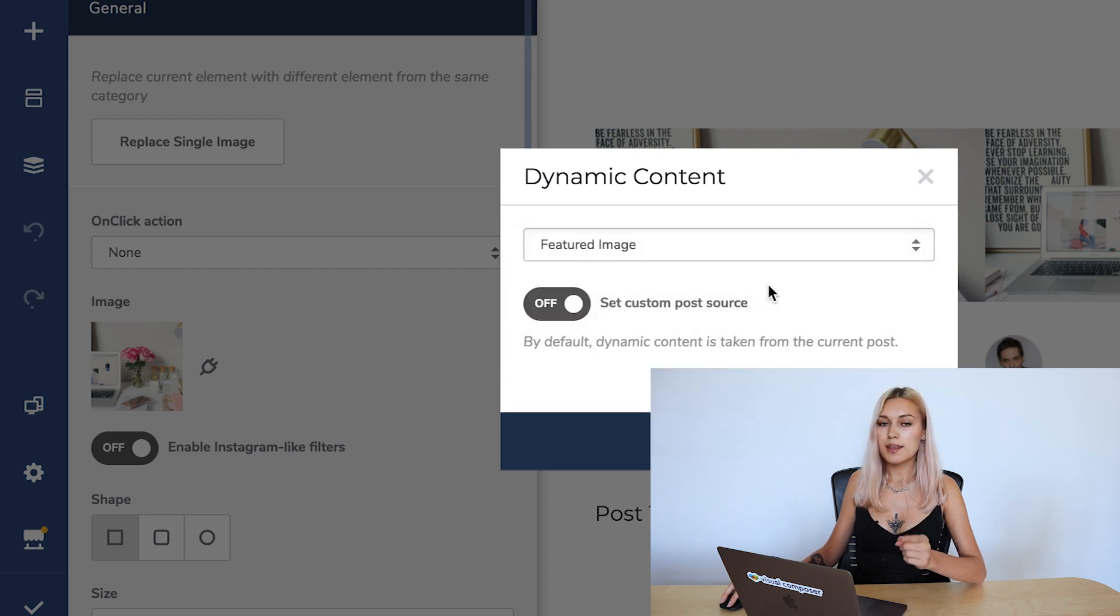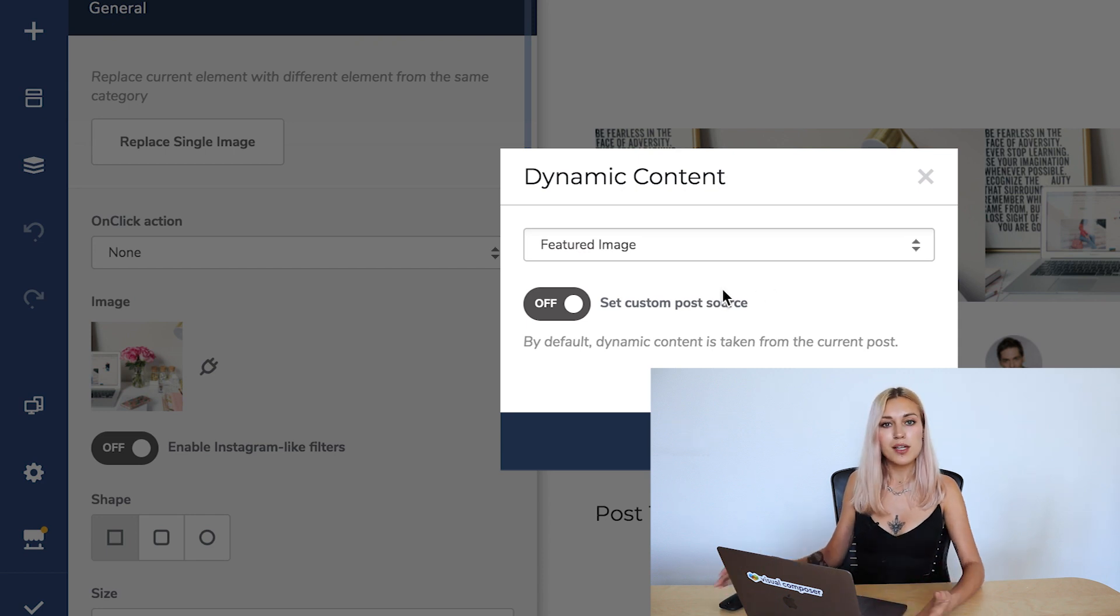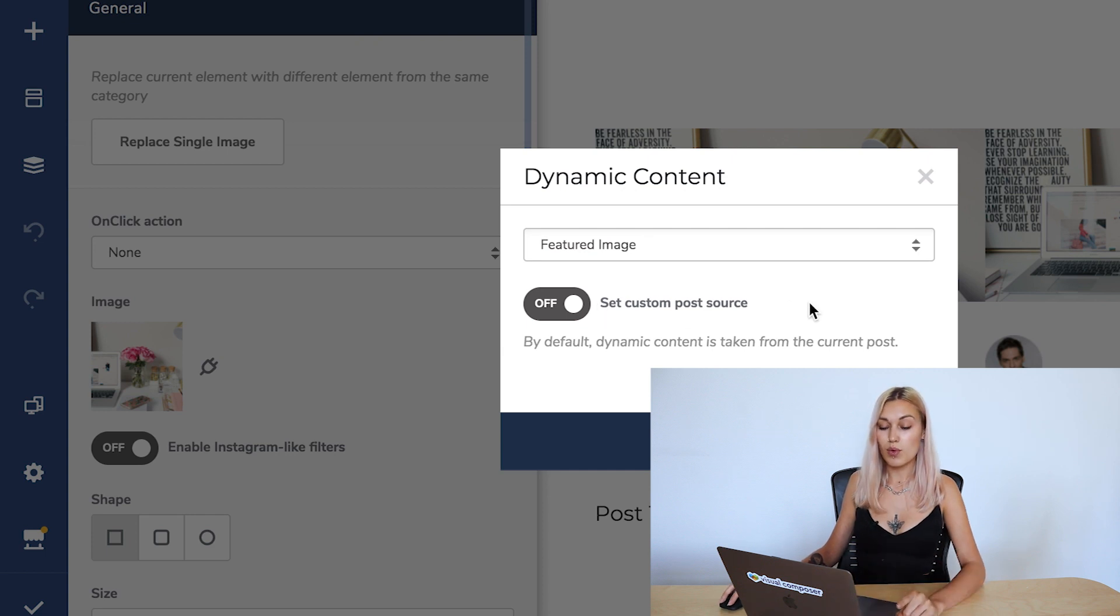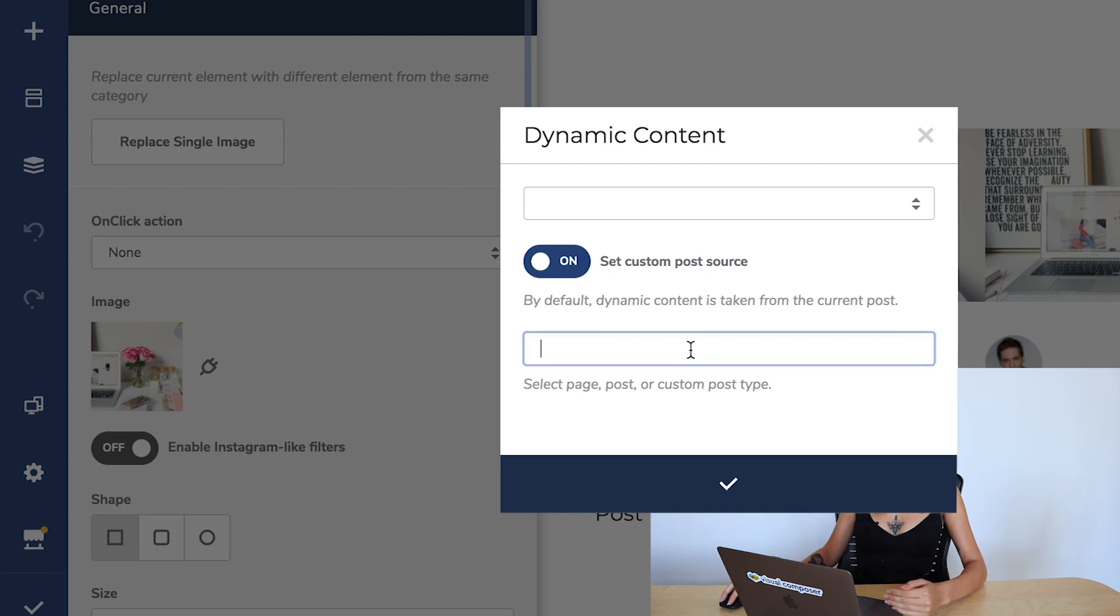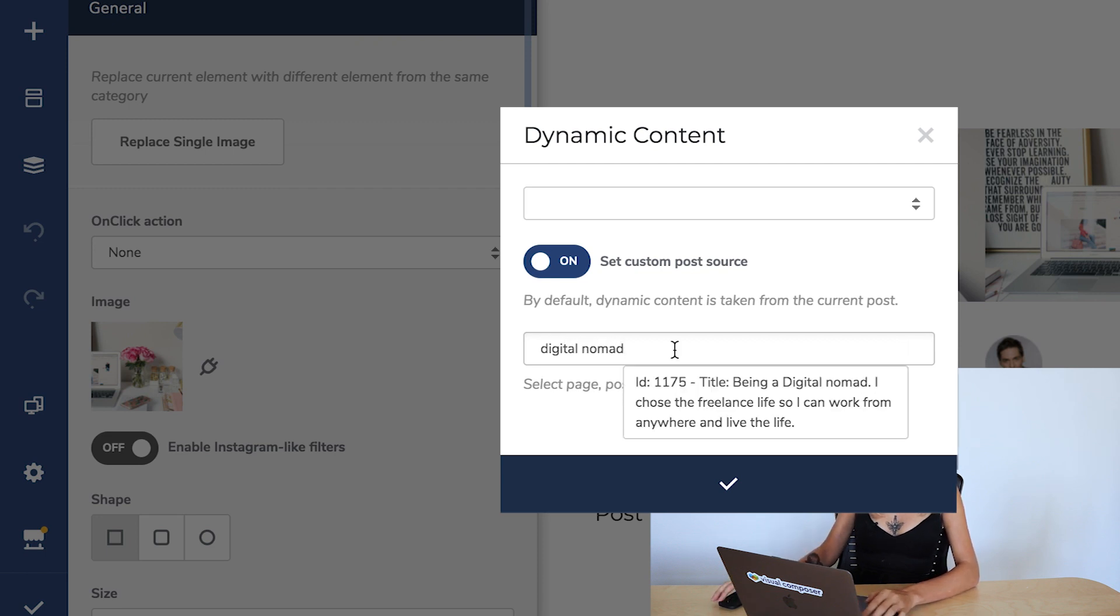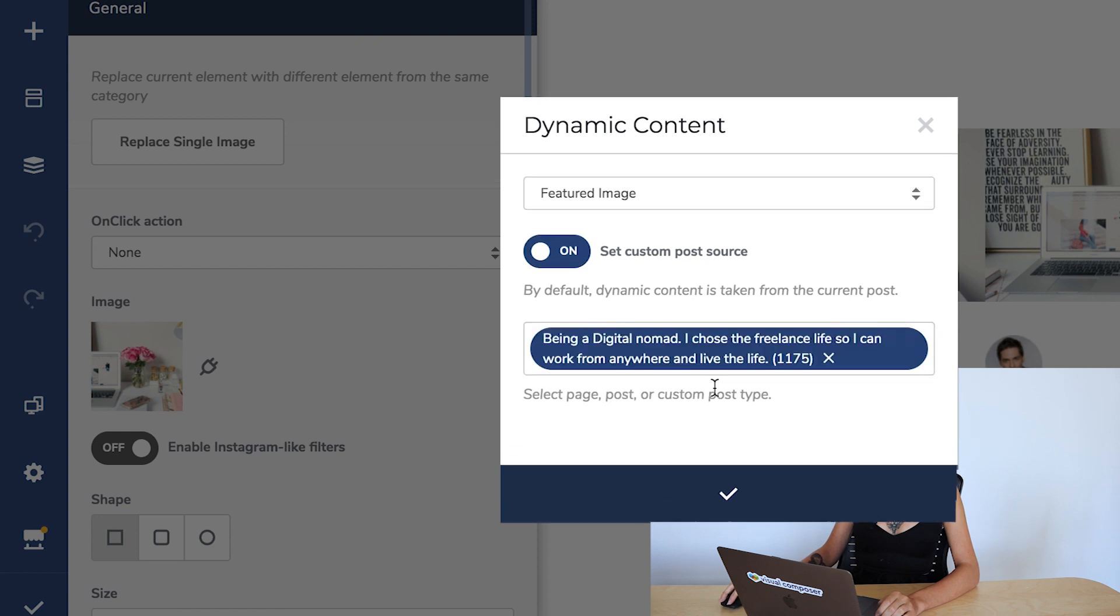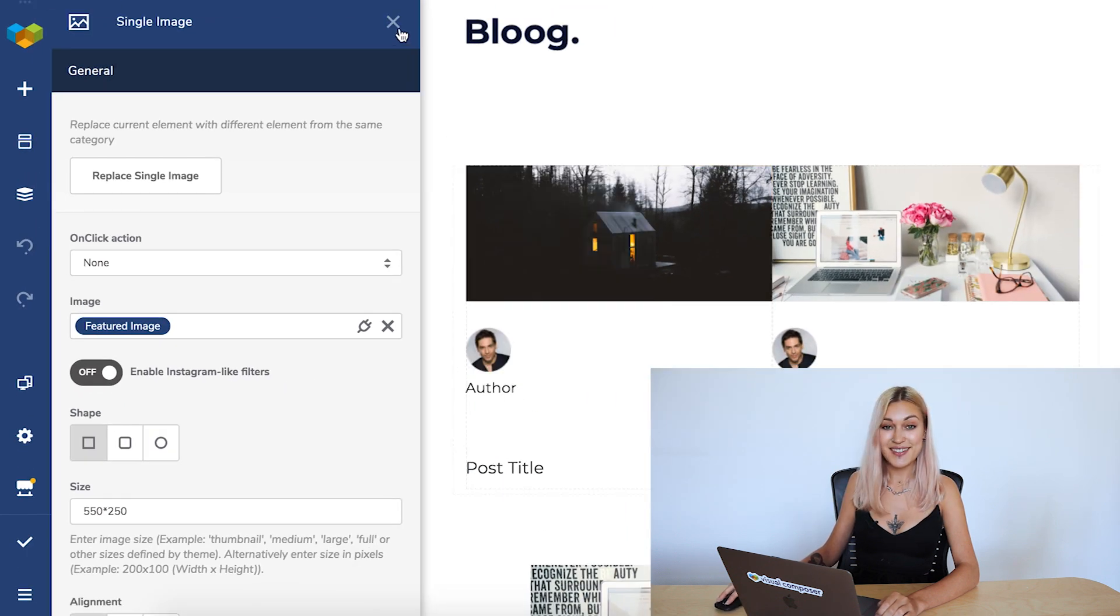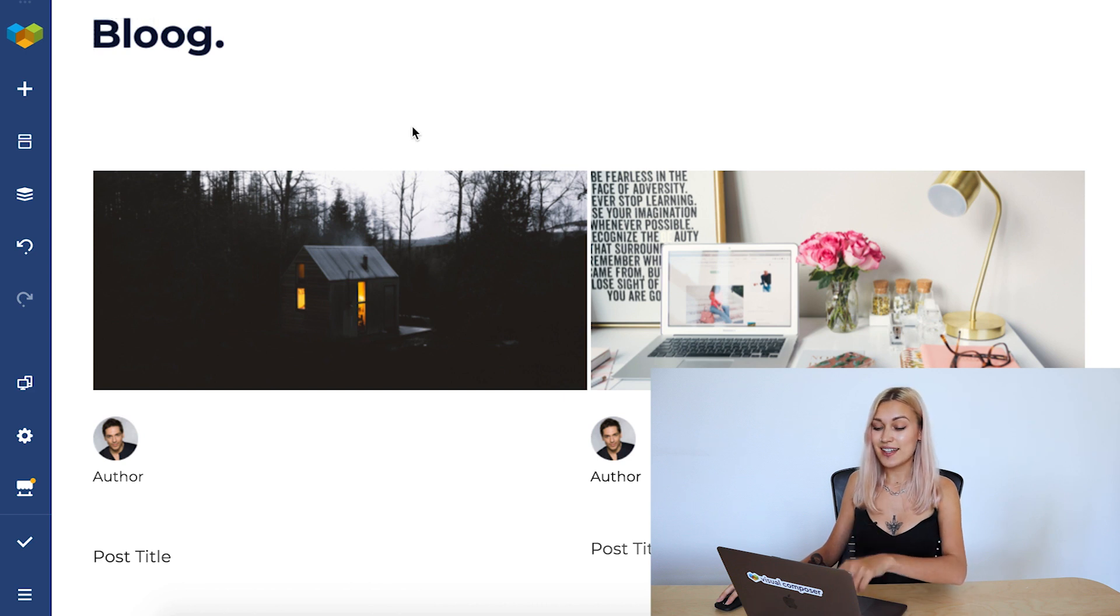But the thing is, by default, it will take information from this current post. But that's not what we want. We want information from the digital nomad post. So what we would do is enable this toggle that allows us to set a custom post. Let's write down digital nomad. Select the post and click on save. And as you can see now, that's the featured image of that post.